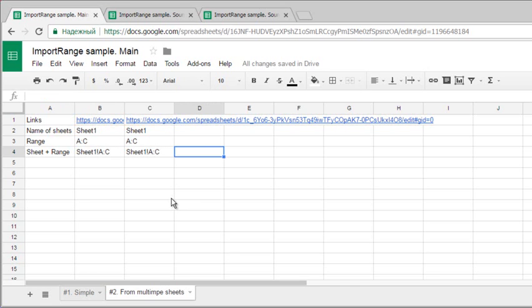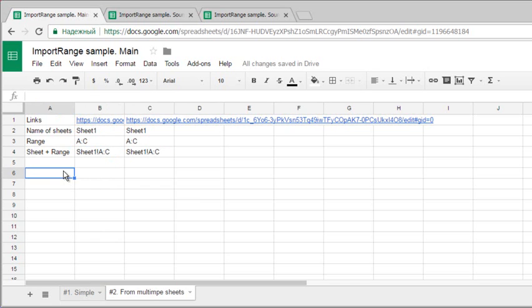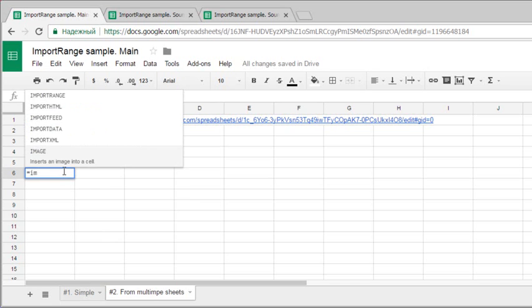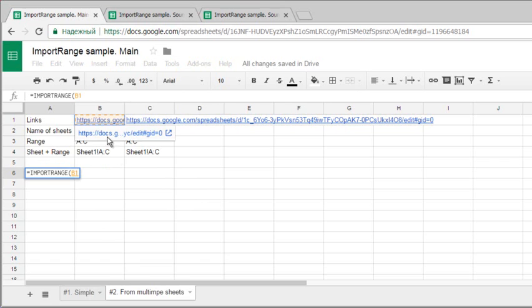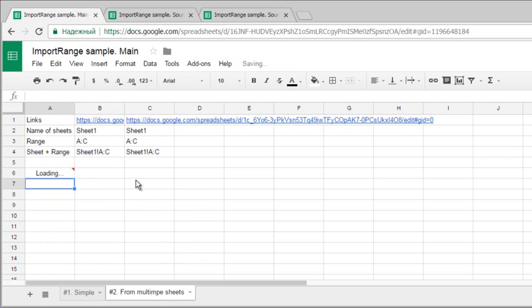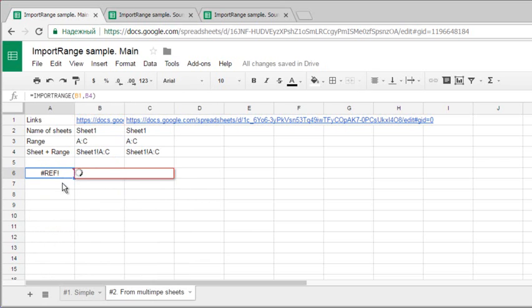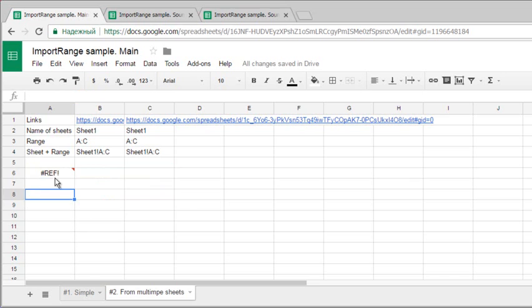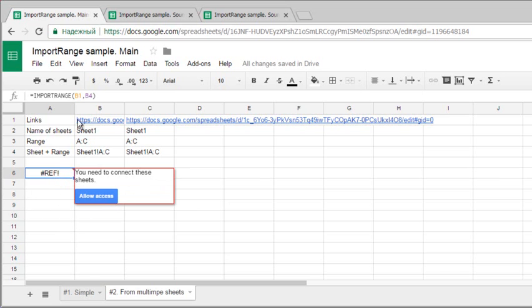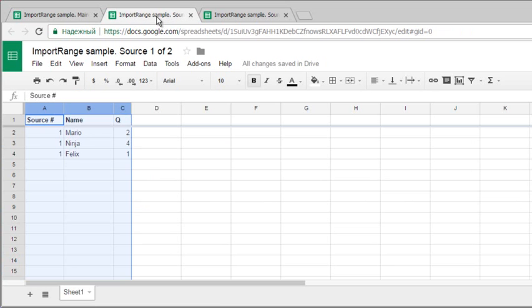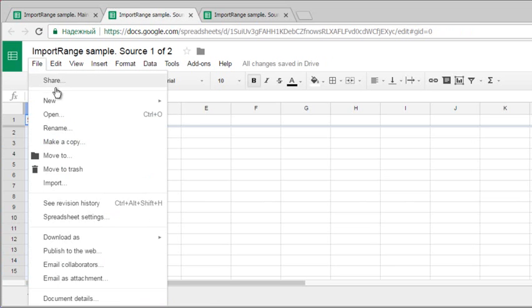This is for our import range formula. Let's test it: equals import range, here, comma, hit enter. The REF error. I need to connect it by hand because my sheet is not allowed to watch for everyone.